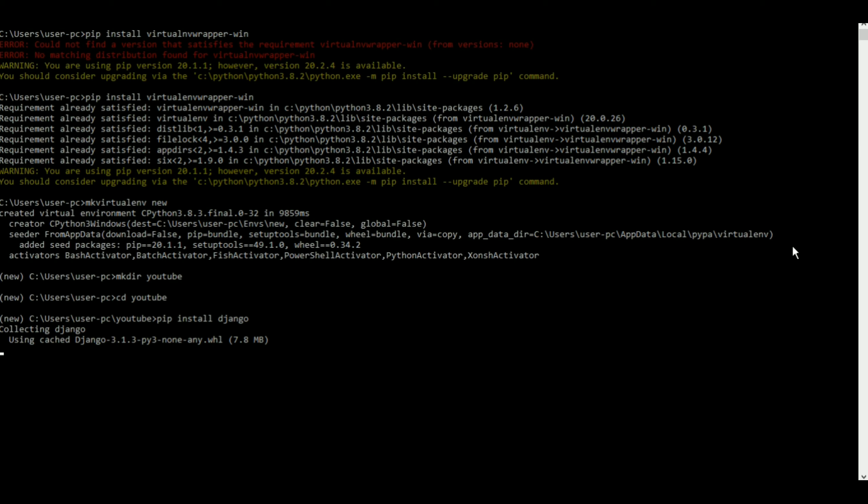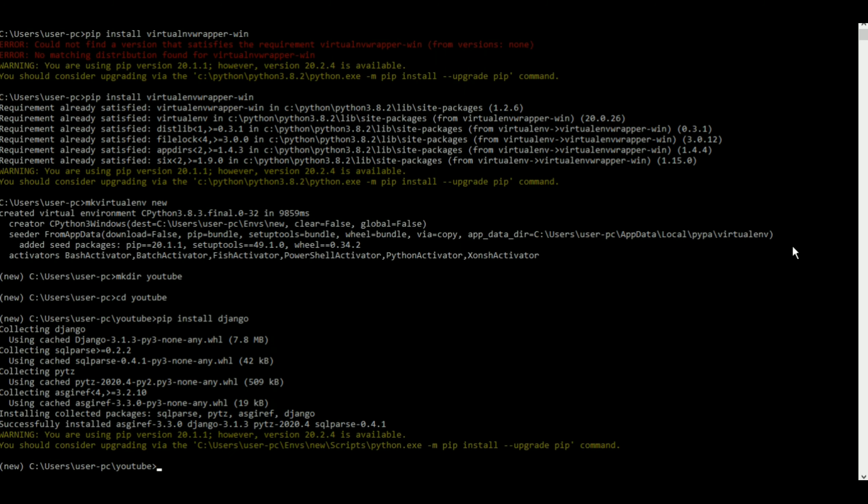I'll be back when the installation is over. So there you go, Django is finally installed.